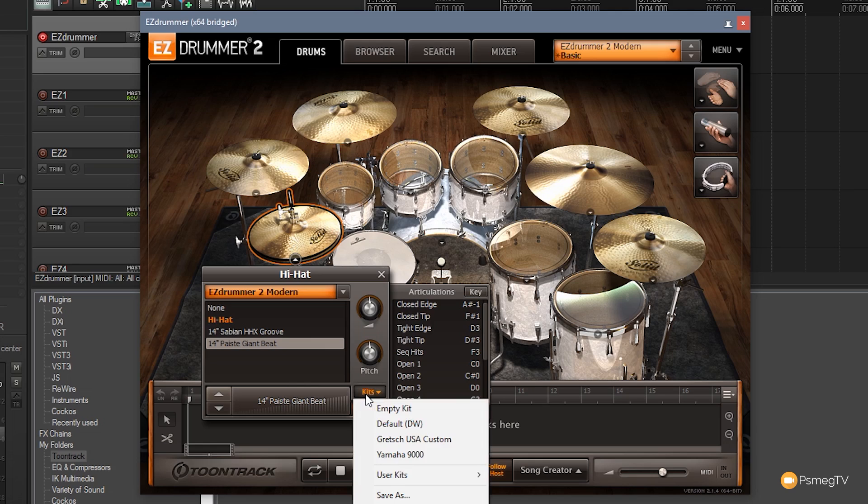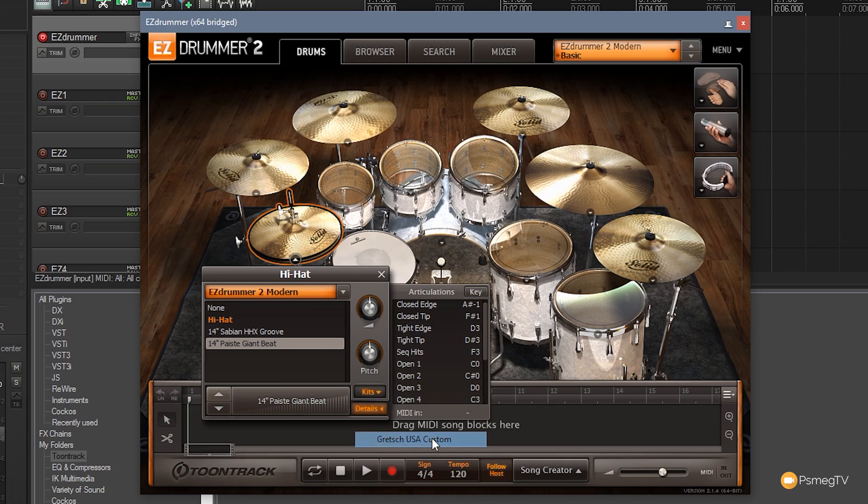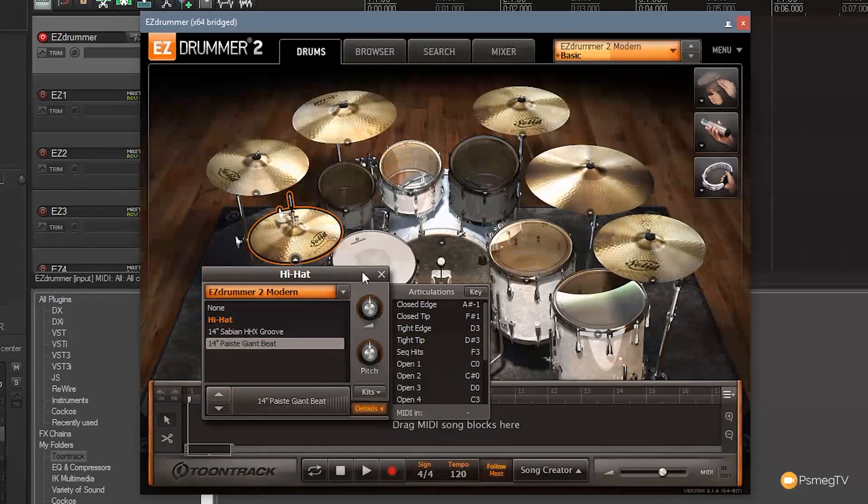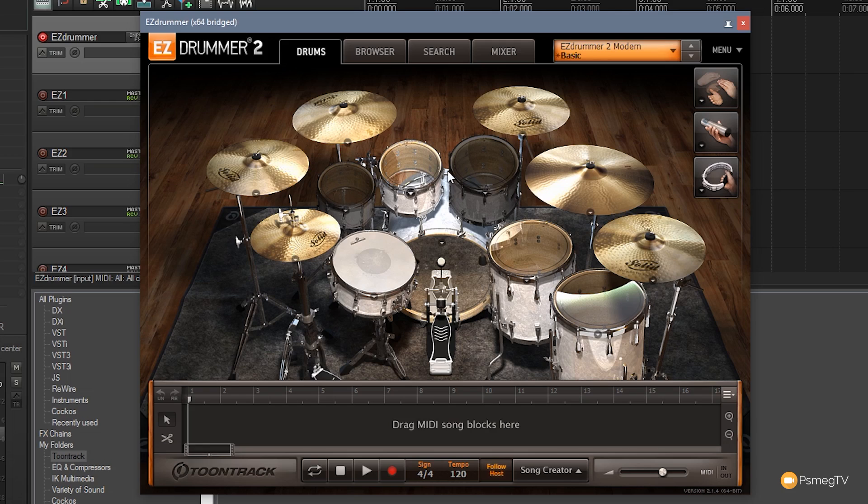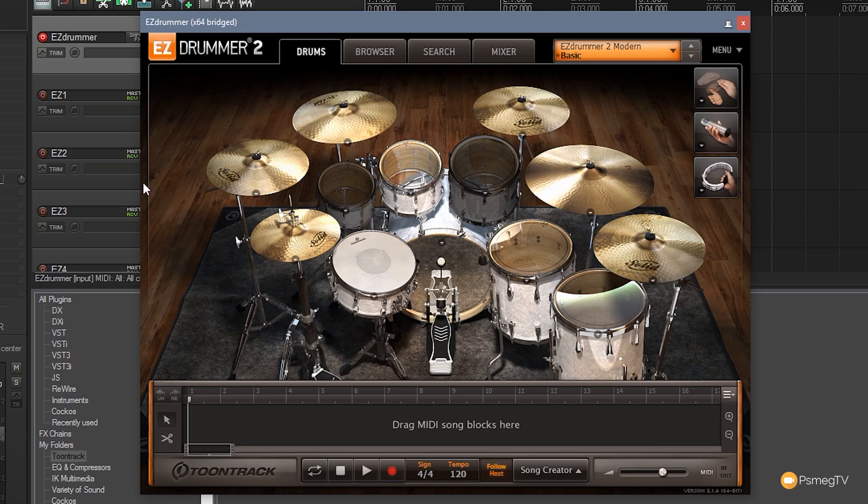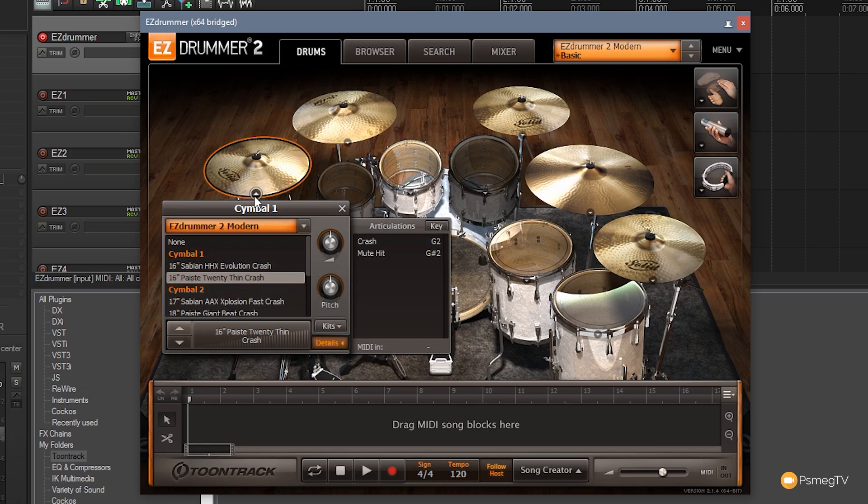At the moment we are using I think it's the default DW but we also have Gretsch USA custom and a Yamaha 9000. So if I choose the Gretsch for example you'll see the kit now changes, some of the toms are grayed out because they're not part of this kit so if we hit either of these toms we get the middle toms. With the cymbals we've got a certain set of cymbals being loaded in and hi-hats and so on. So we've got a starting point. Now if I wanted to I could easily come into any of these and I could change them out for anything else that's in this kit.